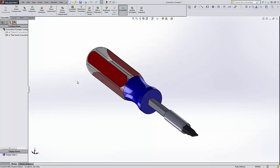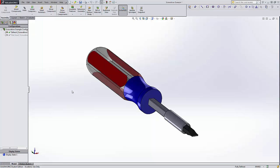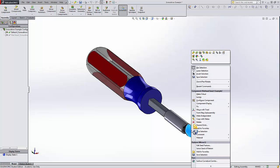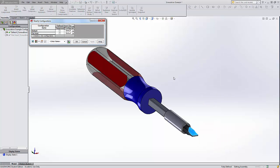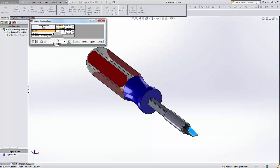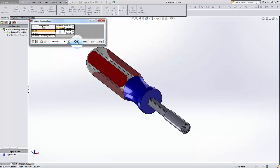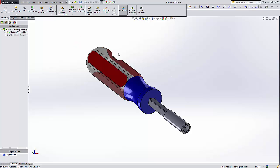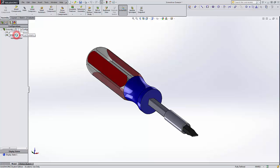Now, to modify this configuration, we'll have to use a couple of other commands. But I'm going to go back to Default. Now, Default is not really the default. It's the Flat Head. So, I'm going to right-click on this, go up to Configure Component, and I'm going to say that I want it suppressed in the Default. So, I'm going to Apply, and then hit OK. And now when I go to the Default configuration, it doesn't show up. But when I go to Flat Head, it does.